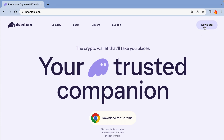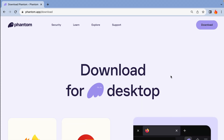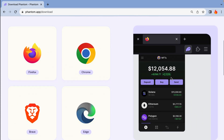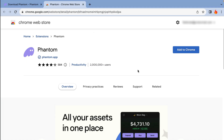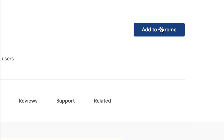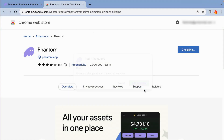Next, you can either go ahead and click on Download up here, or you can click on your browser down below. Clicking here or any of the browsers on the download page will take you directly to their respective web stores. In this case, I'm going to go ahead and click on Chrome. When you are brought to your web store, go ahead and add the extension into your browser — click on Add to Chrome, then Add Extension.